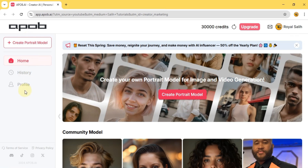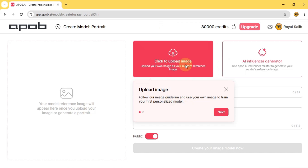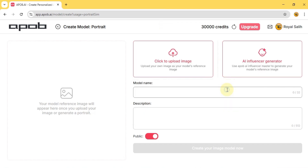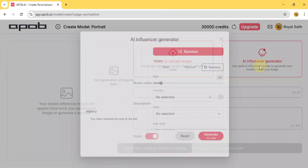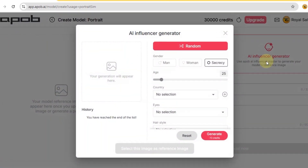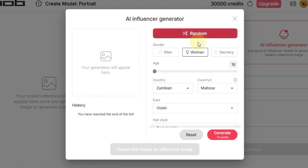So here I'm clicking on the create portrait model button. Now we see two options: click to upload image and the AI influencer generator. We're going to create an AI influencer today, so let's click on AI influencer generator. Now there are a lot of settings here, but the easiest way is to just click the random button at the top. This will automatically set some good settings for your influencer.